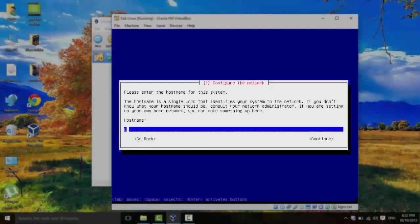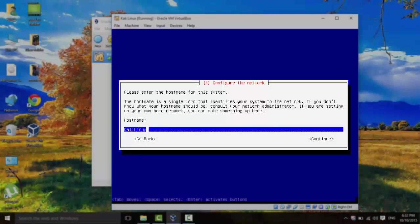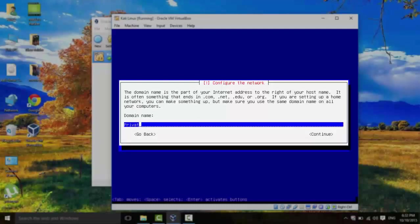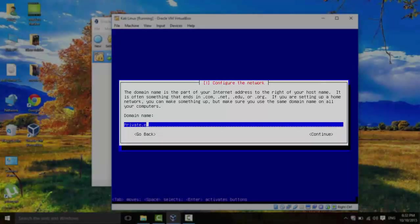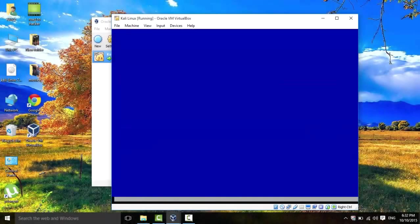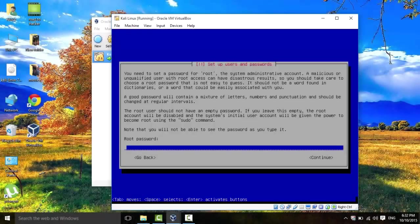For the hostname, we're going to call it Kali Linux. For the domain name, we're going to call it private.edu. Hit on Continue.